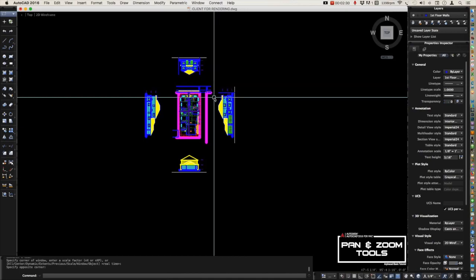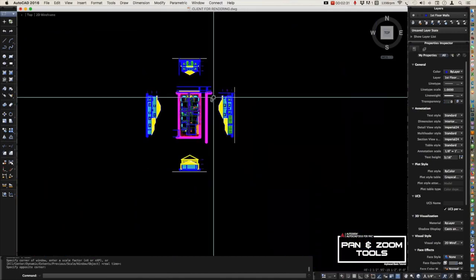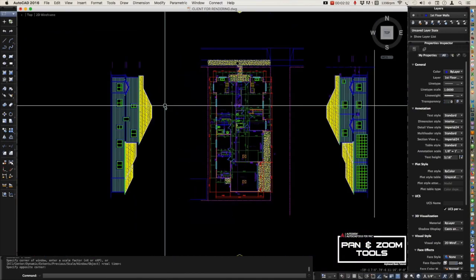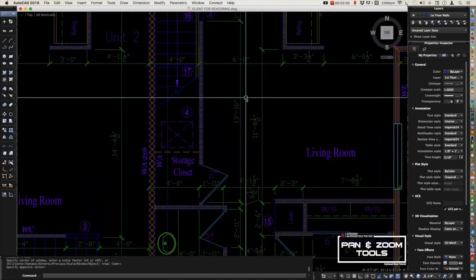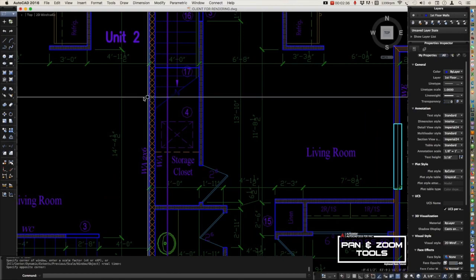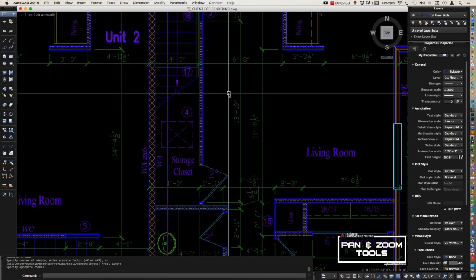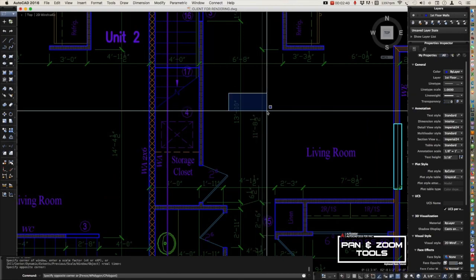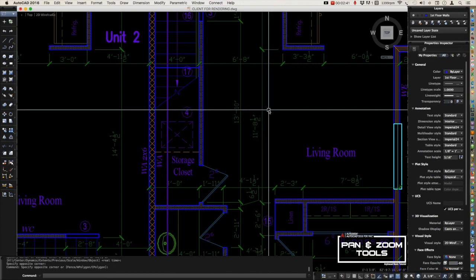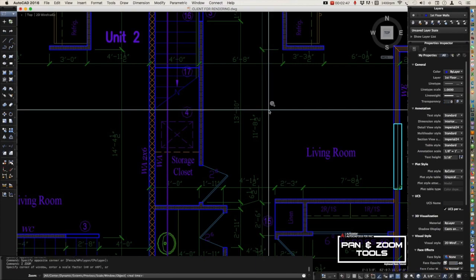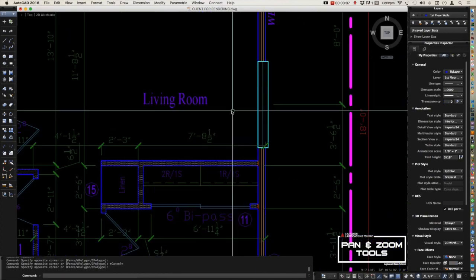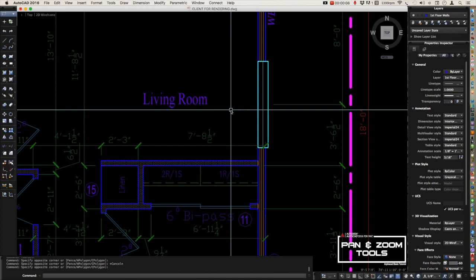If you want to see all the drawings inside your model space, you can do that by typing Z, spacebar or enter, and then press E for extend to execute the zoom extend in your command line.